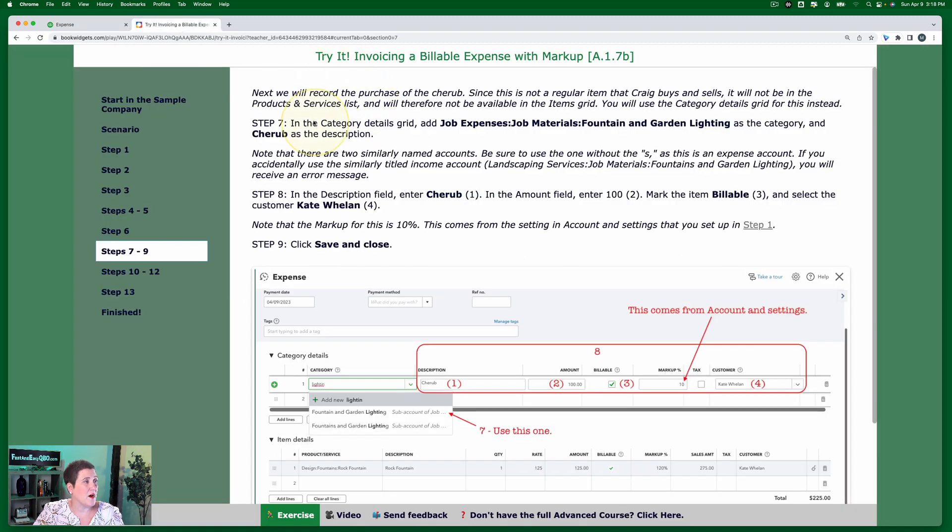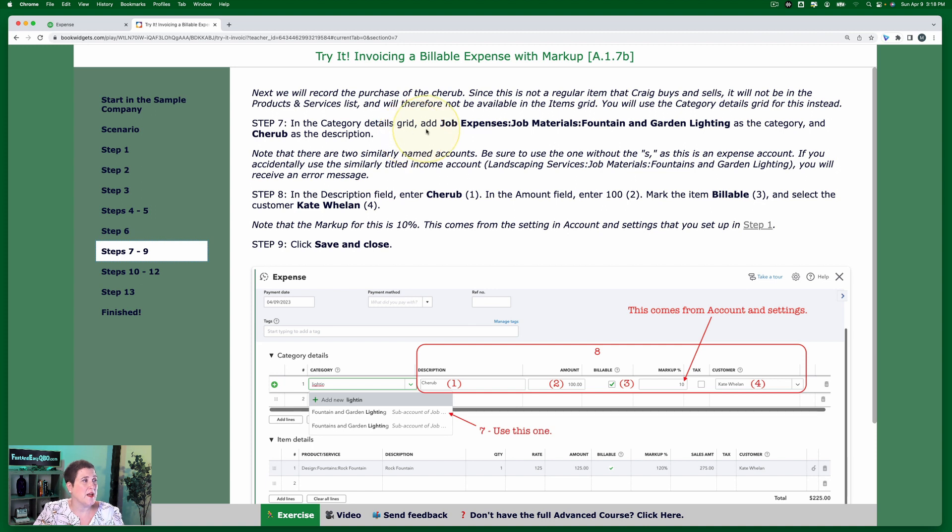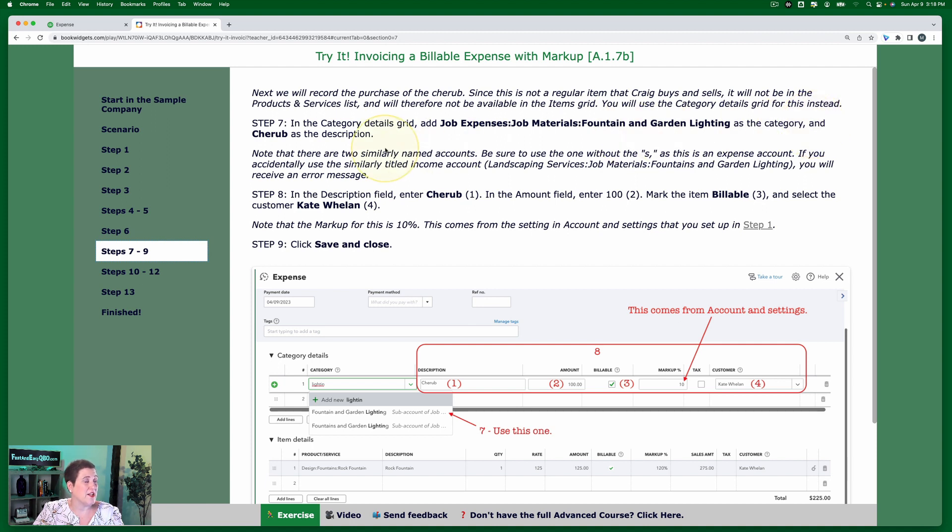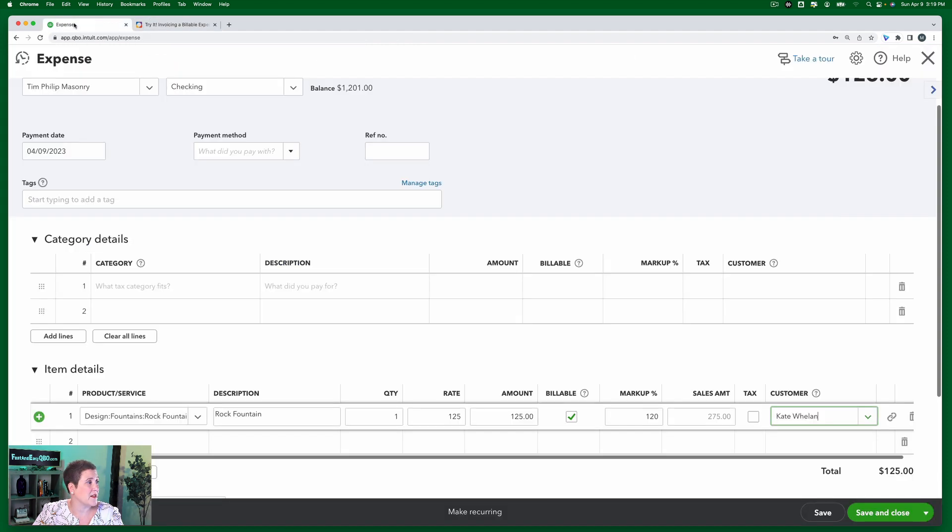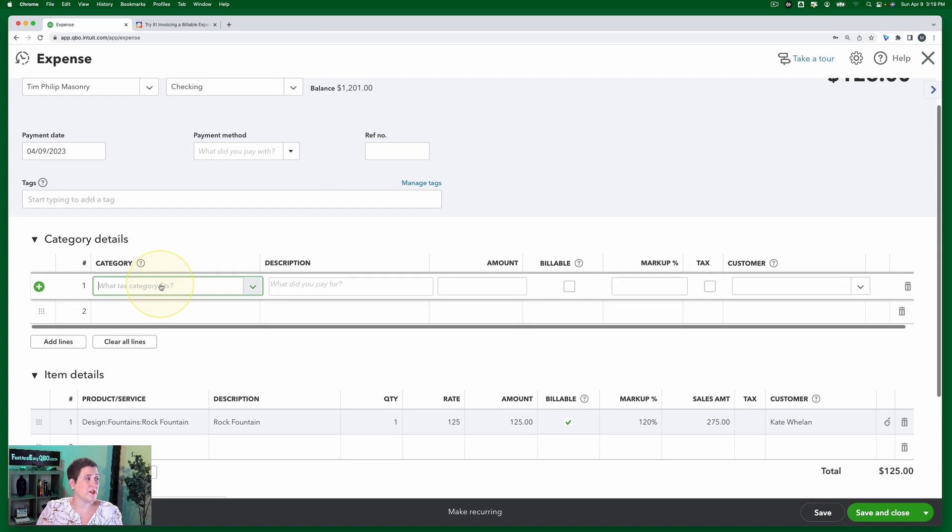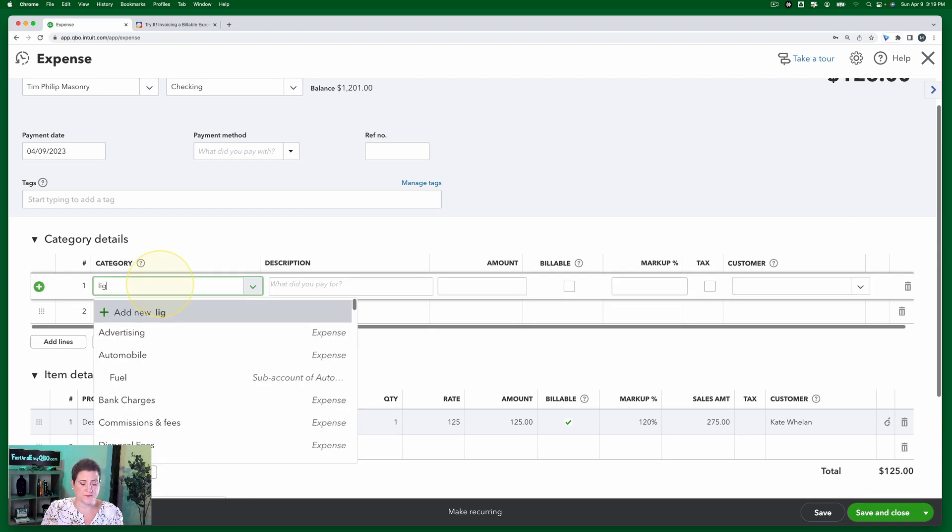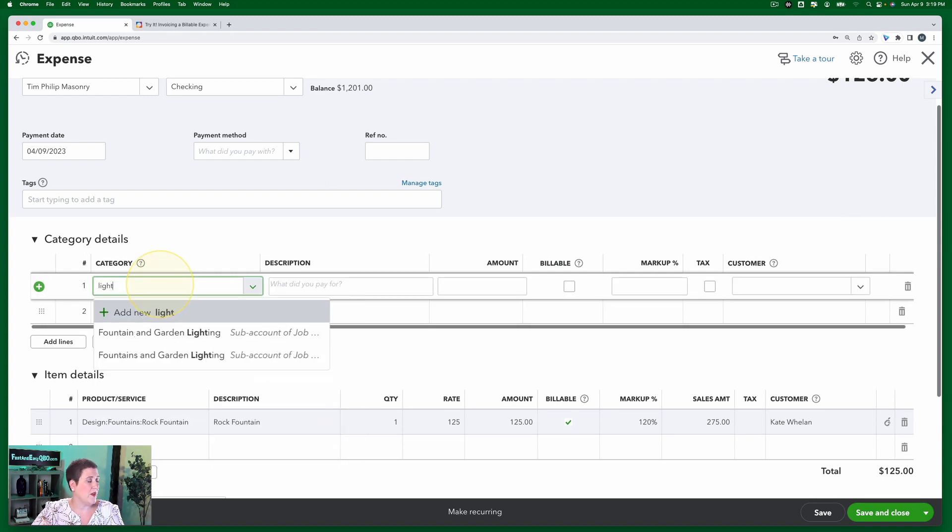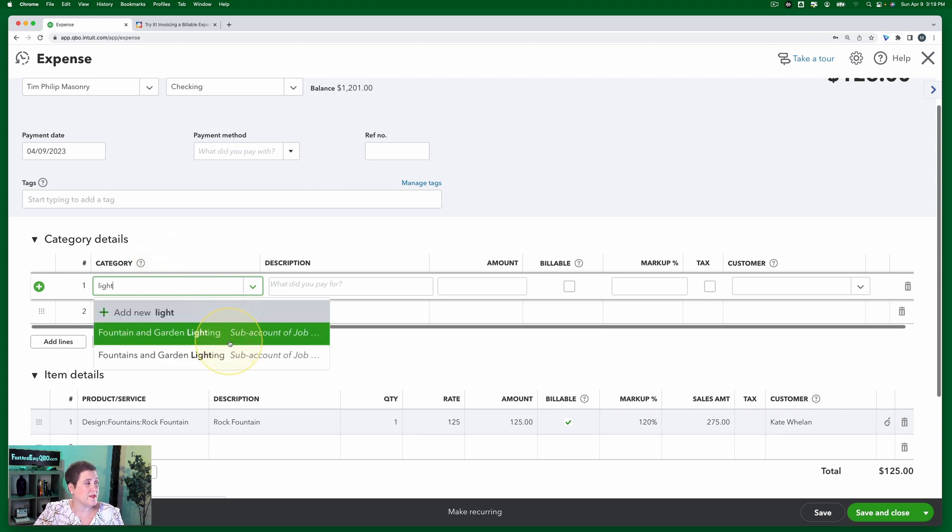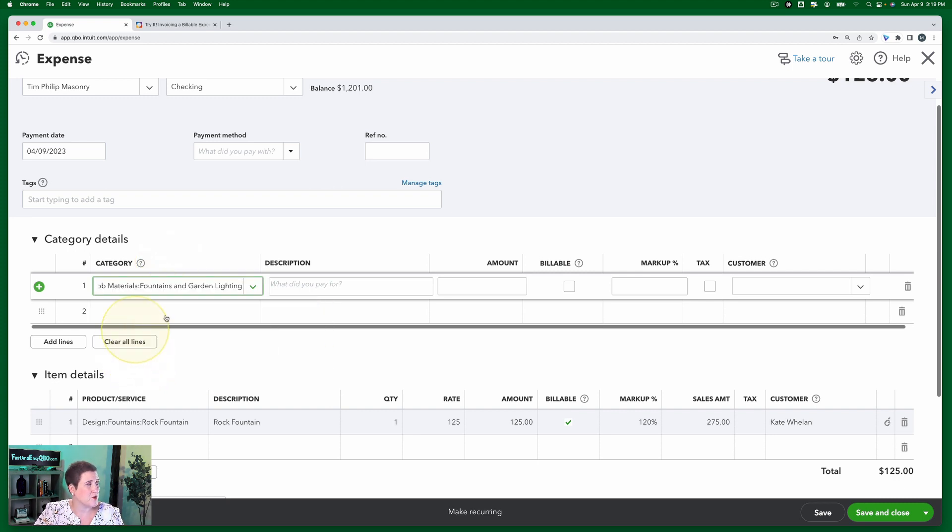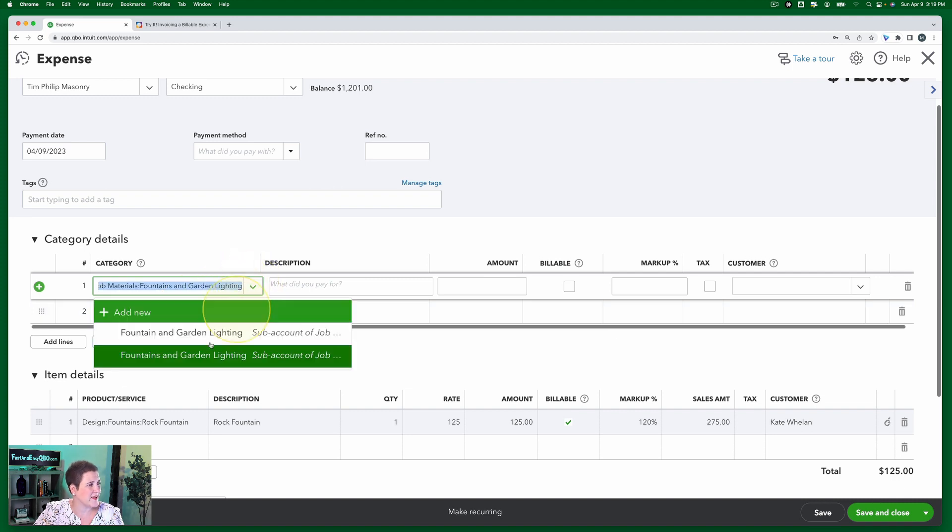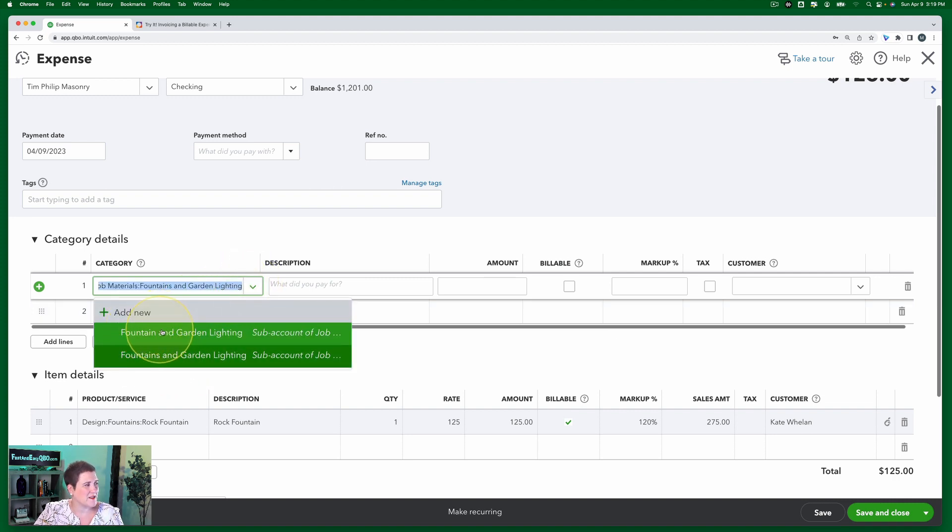So then the cherub's not going to be in there. So in the category details grid, add job expenses, job materials, fountain and garden lighting as the category and cherub as the description. You're going to note that there are two similarly named accounts. I'll show you that in just a second. So if we go in here and I just type lighting, then you'll notice that there are two very similar accounts. One that has fountains with an S and one that has no S.